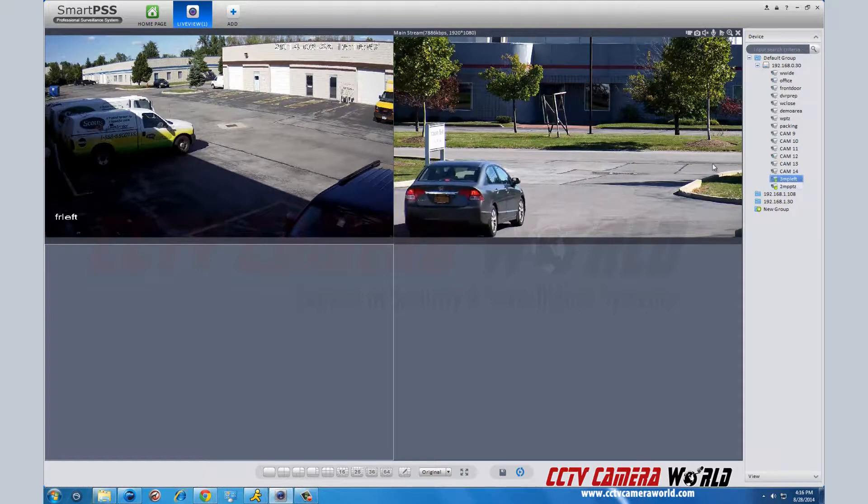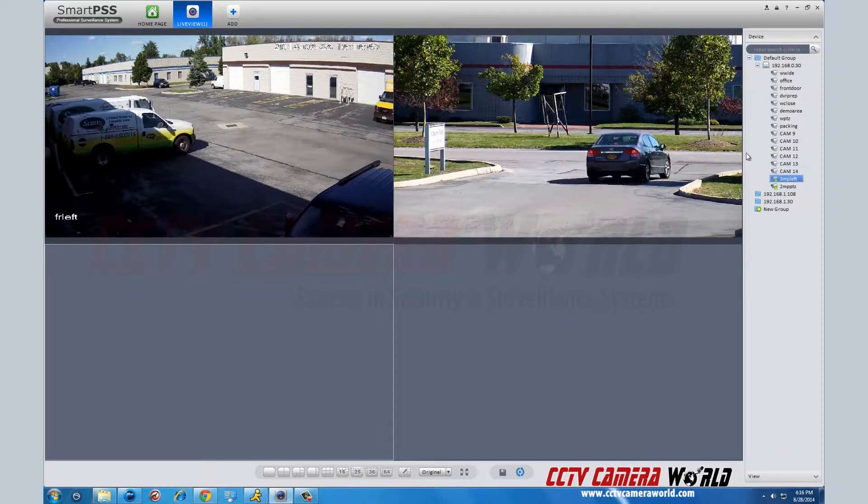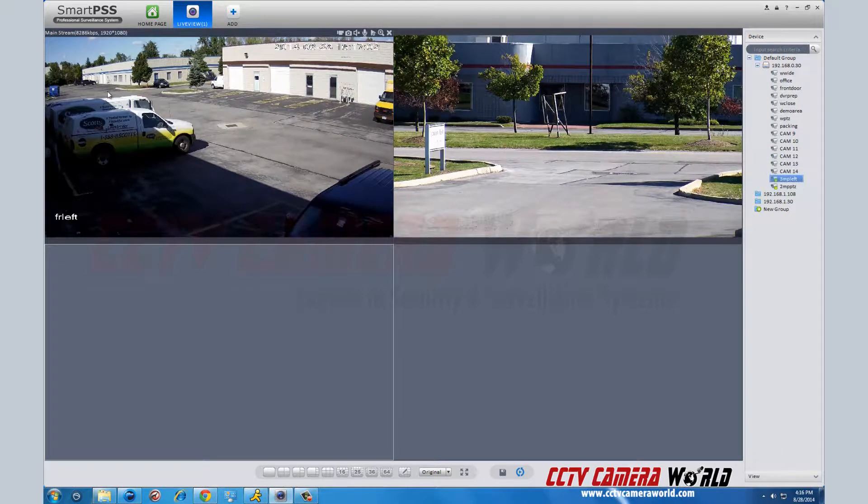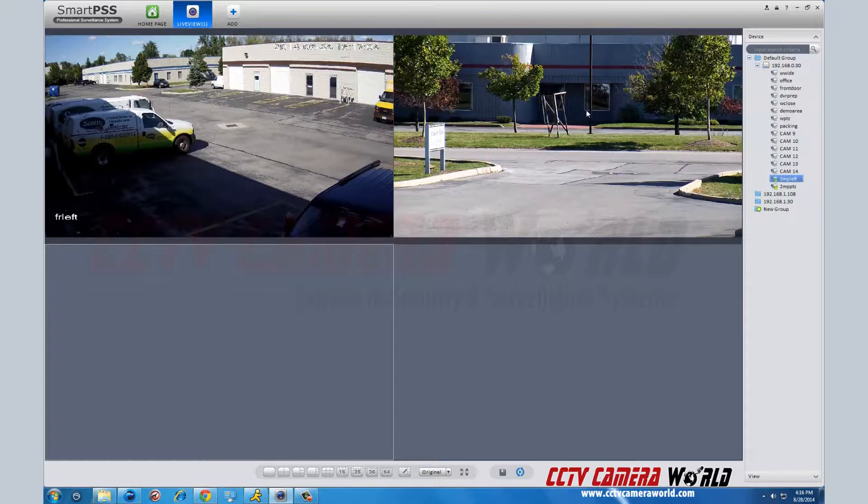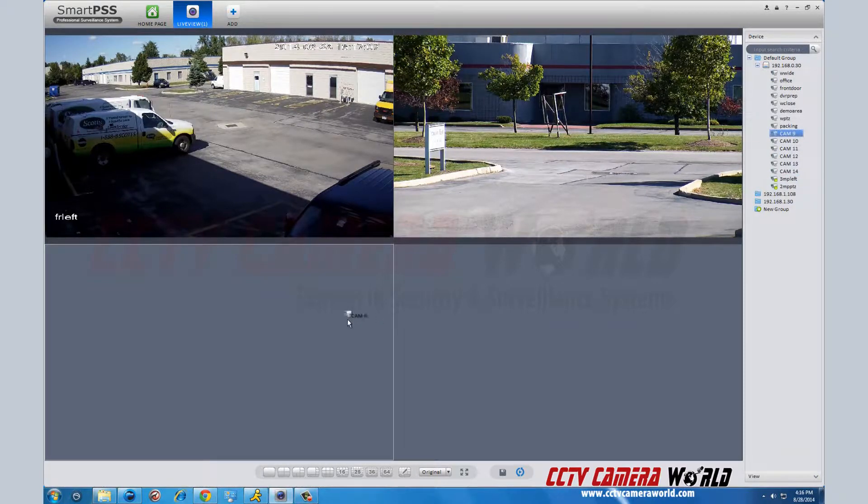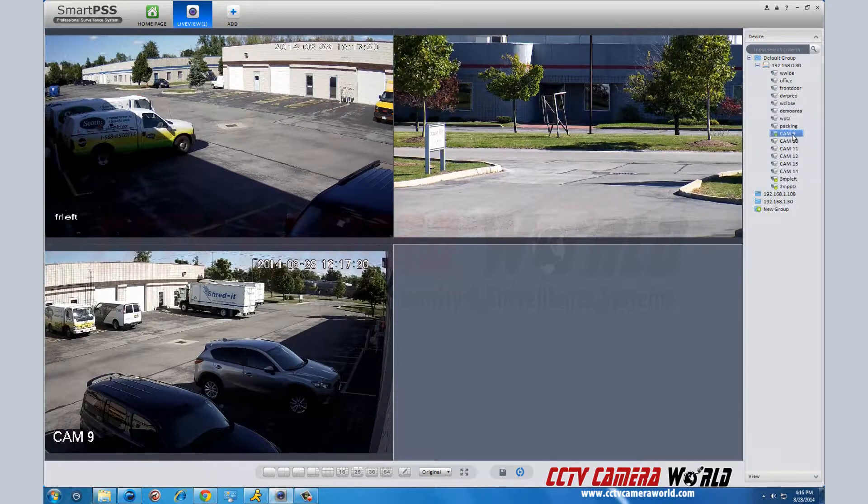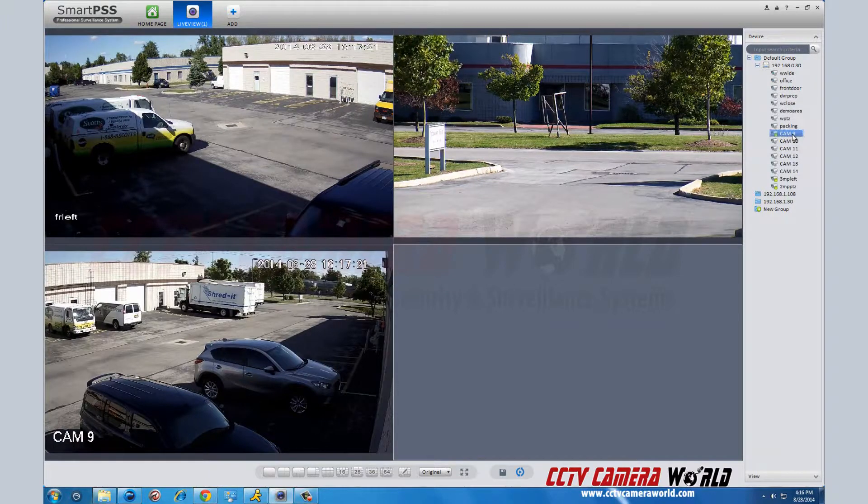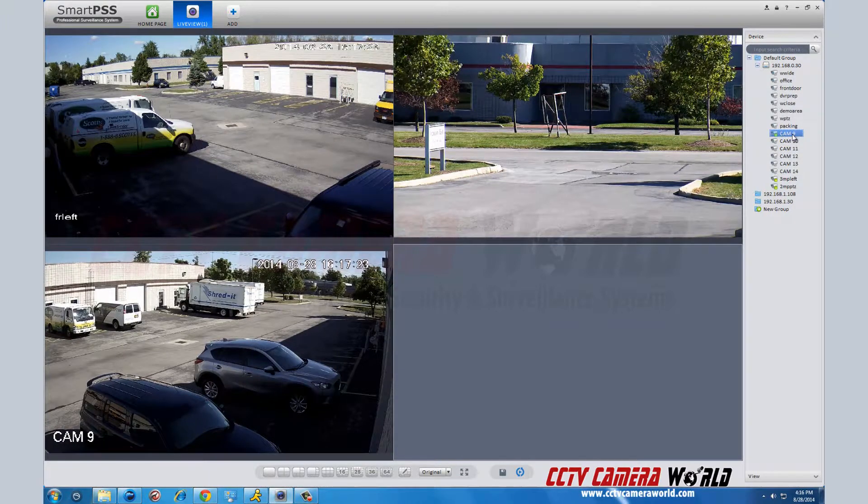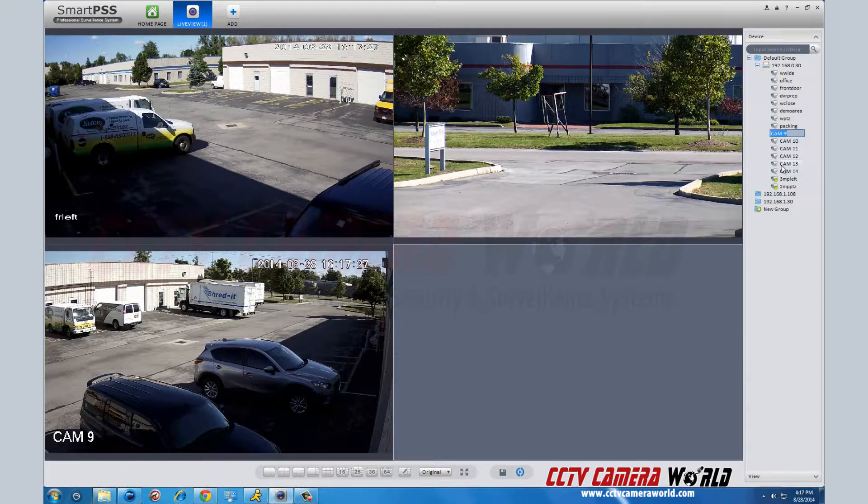So as you can see, this program easily allows you to view your cameras in real time. You can change the name of your cameras by right-clicking and in the drop-down menu, click modify channel name.